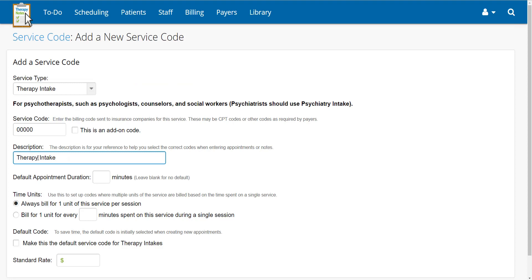Next, enter the description of the service code, followed by the default appointment duration. Under Time Units, decide how you would like to bill for units of this code.